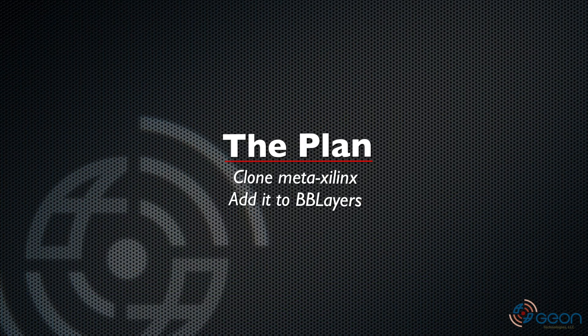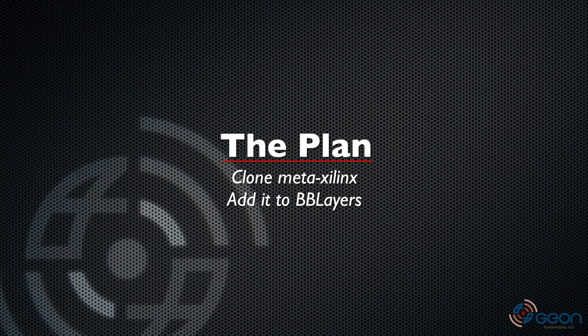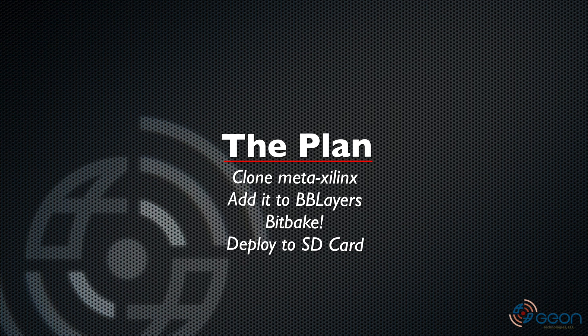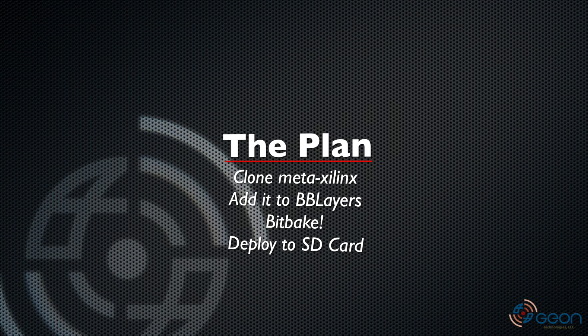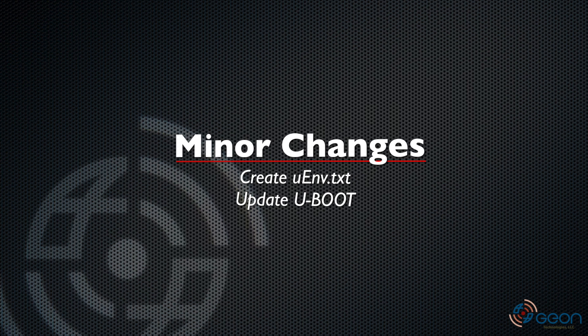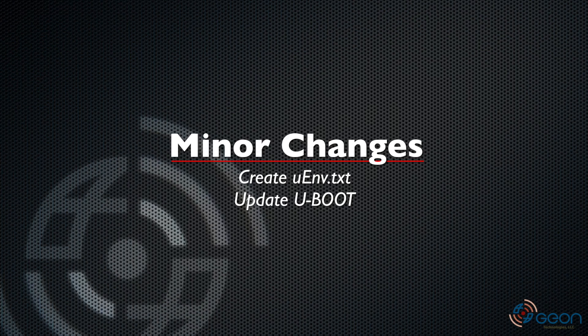This time we're going to extend that environment to include Xilinx's meta Xilinx layer. From there we'll pick a new machine, bit bake again, and deploy to an SD card using our build script. We'll then need to make some minor changes on the first boot before repeating the last session's will it node boot test.